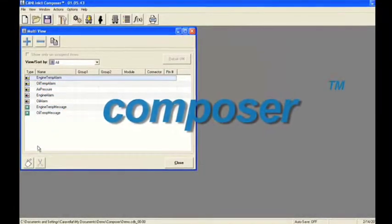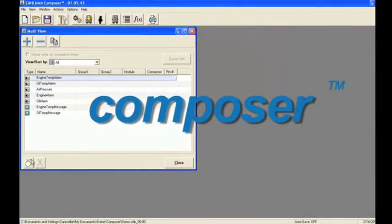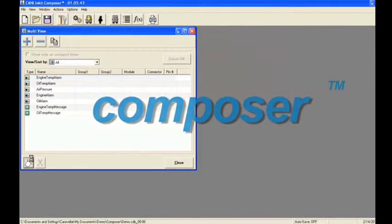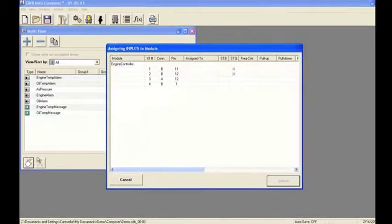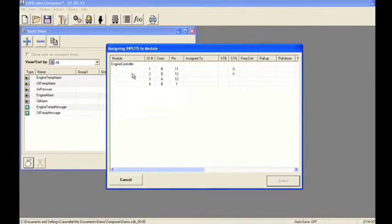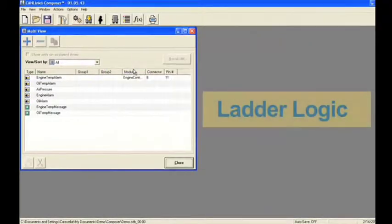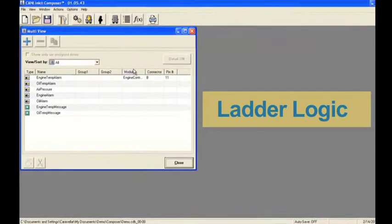Programmers use Composer to define a complete system from inputs and outputs to CAN messaging. Composer has three options for creating logic, including an intuitive ladder logic interface which can be used with minimal programming experience.